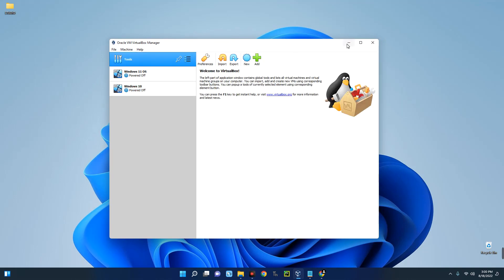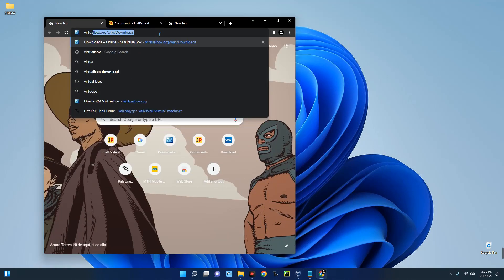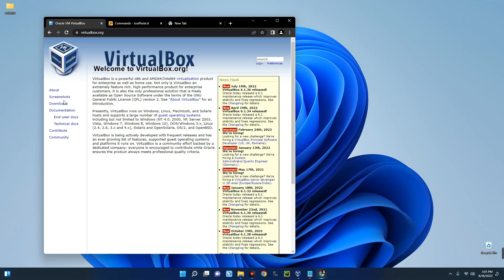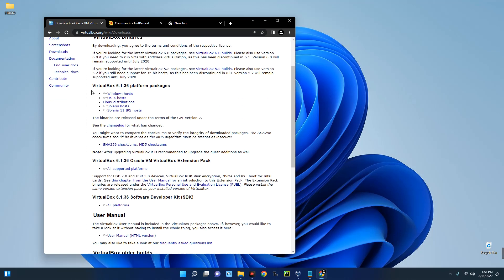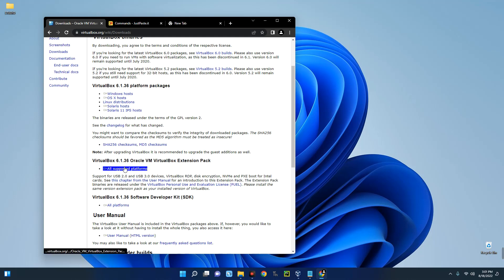The first thing we have to do is download and install VirtualBox, so open your Chrome browser and search for VirtualBox. Click on the first result — Oracle VM VirtualBox — and on the left you can see Downloads. Click on Downloads, then select Windows host to start downloading. We also need the extension pack: Oracle VM VirtualBox Extension Pack.